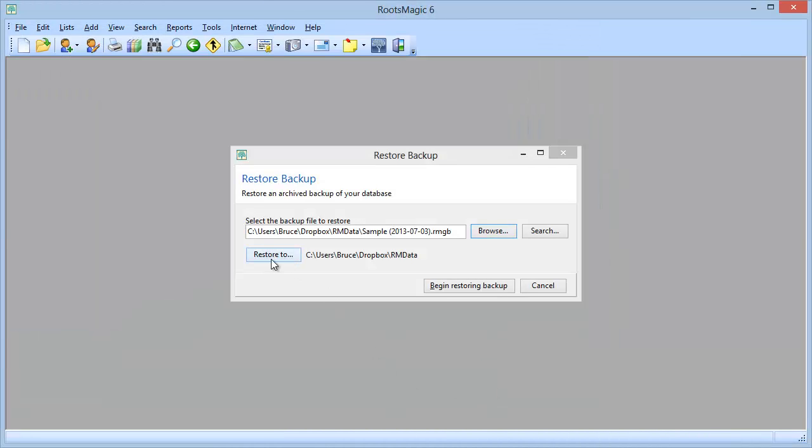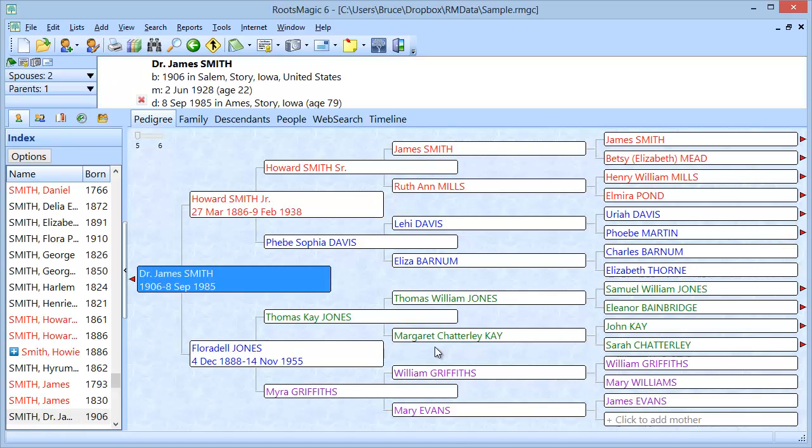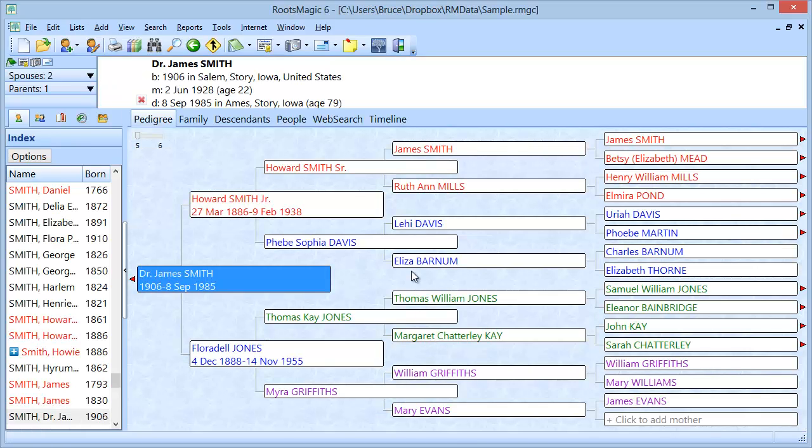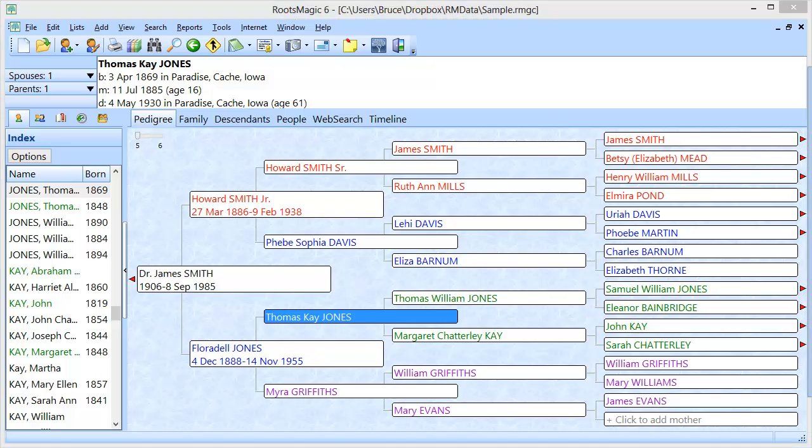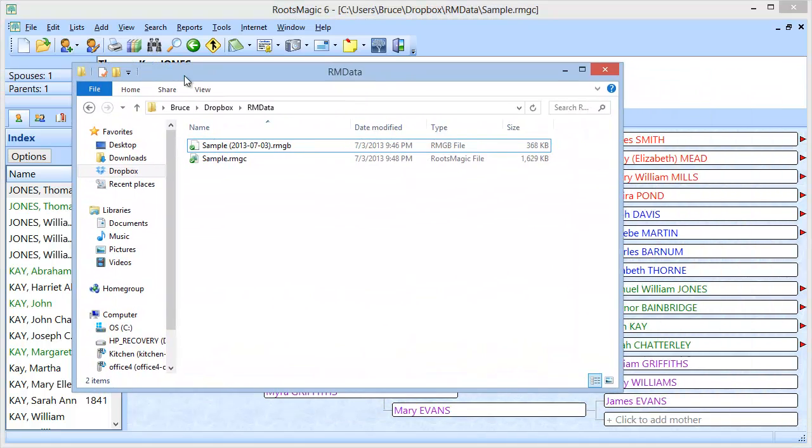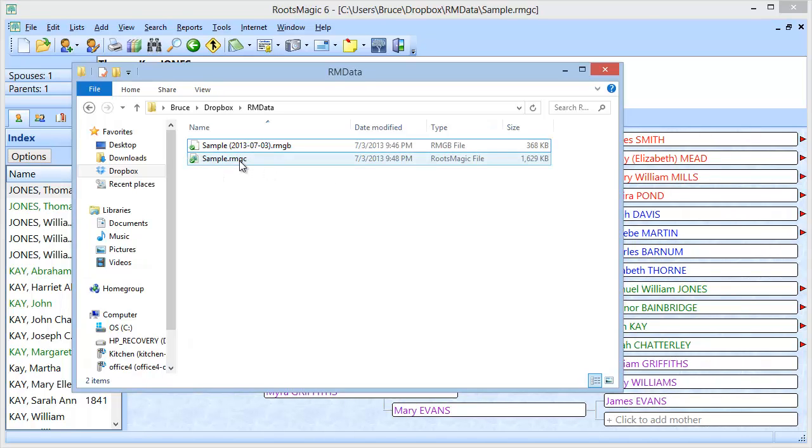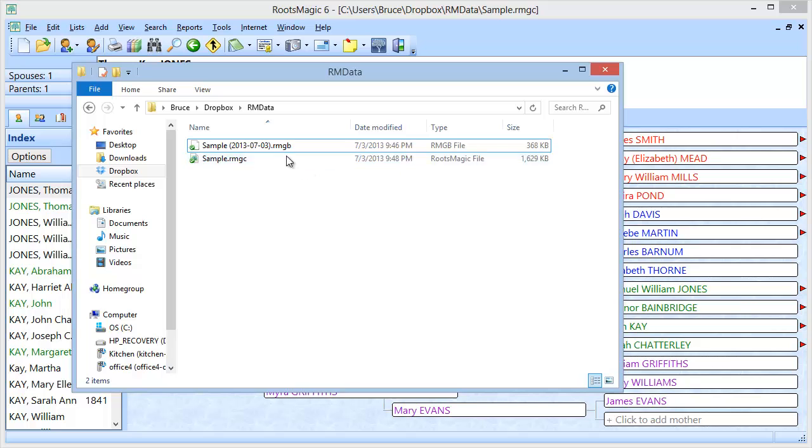And I'm going to tell it go ahead and restore this to the default. This is the same location we were at before. And I'm going to say begin restoring the backup. And there we are. We are back to the same database that we originally had. We just restored that backup. And if I bring this back over here, you will see that there's the backup. And that here is the database that I just restored a couple of minutes after having created that backup.